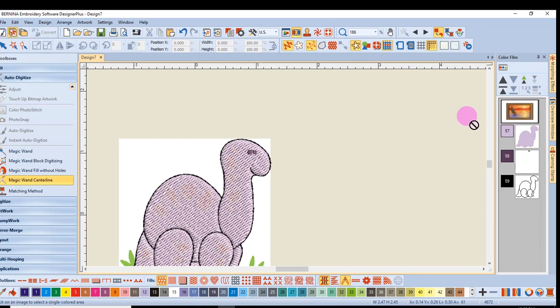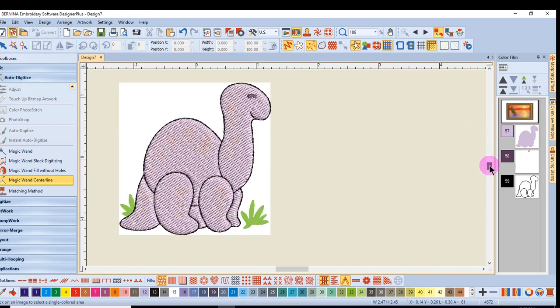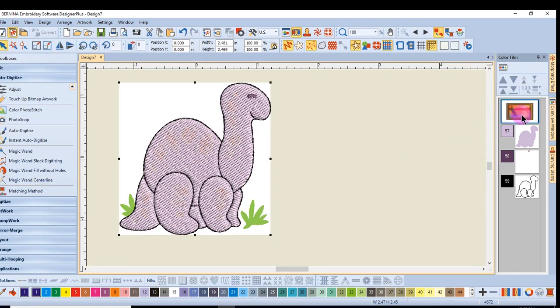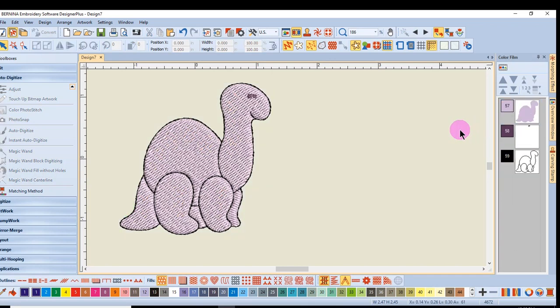If I want to delete the artwork from a design, I can come over to Color Film and select the picture that is in Color Film and press Delete and this will eliminate the artwork.